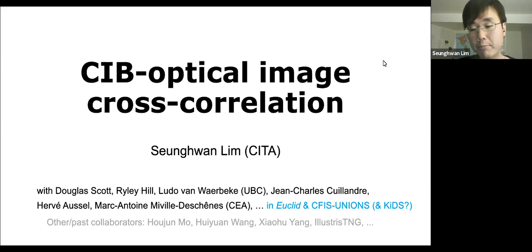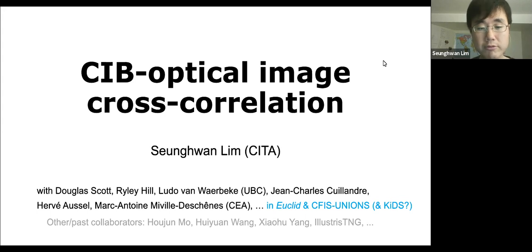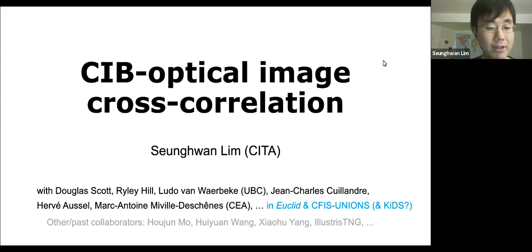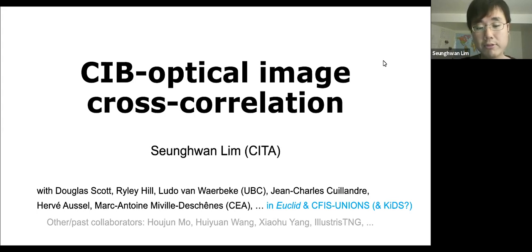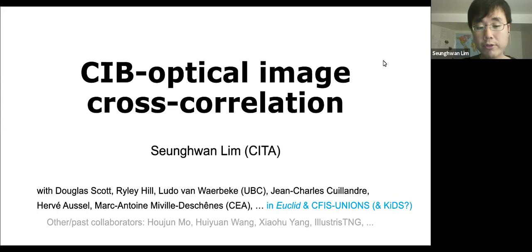I'm also a member of the Euclid consortium and CFIS UNIONS. I'll probably need to join the KiDS collaboration at some point since I'm using KiDS data through Ludo. In the past I also worked with Professor Ho-Jun Mo, my PhD advisor at UMass, and on a small project with Mark Vogelsberger and colleagues within the IllustrisTNG group before the data went public.